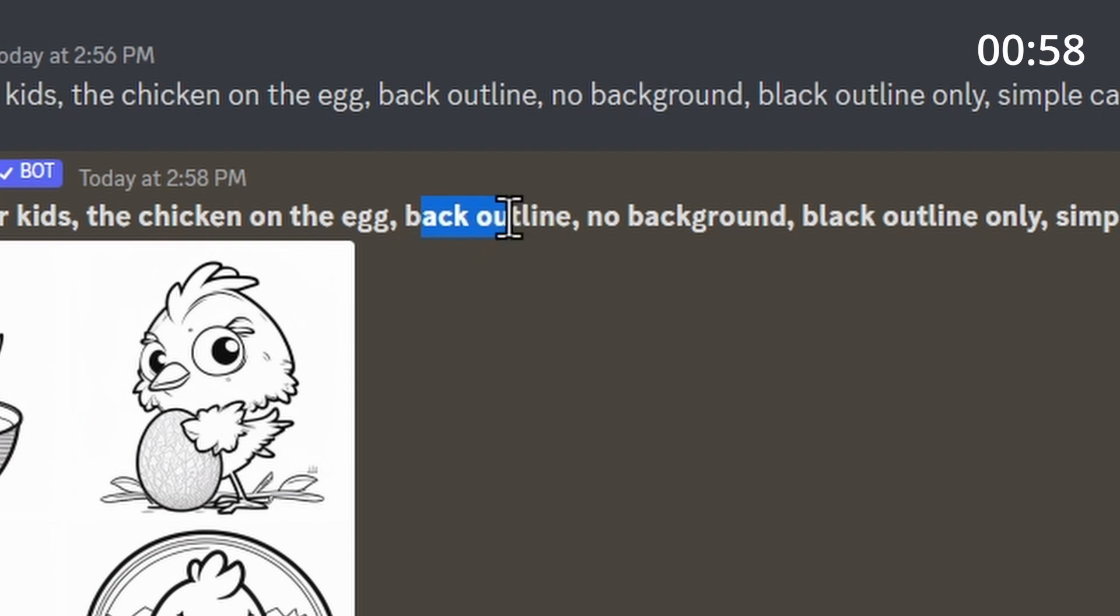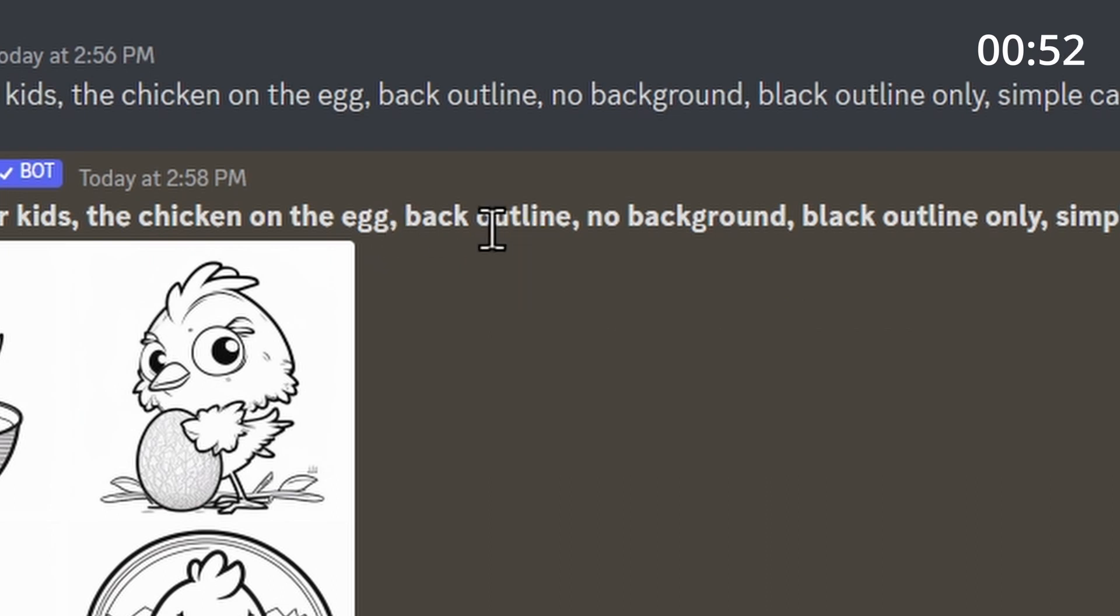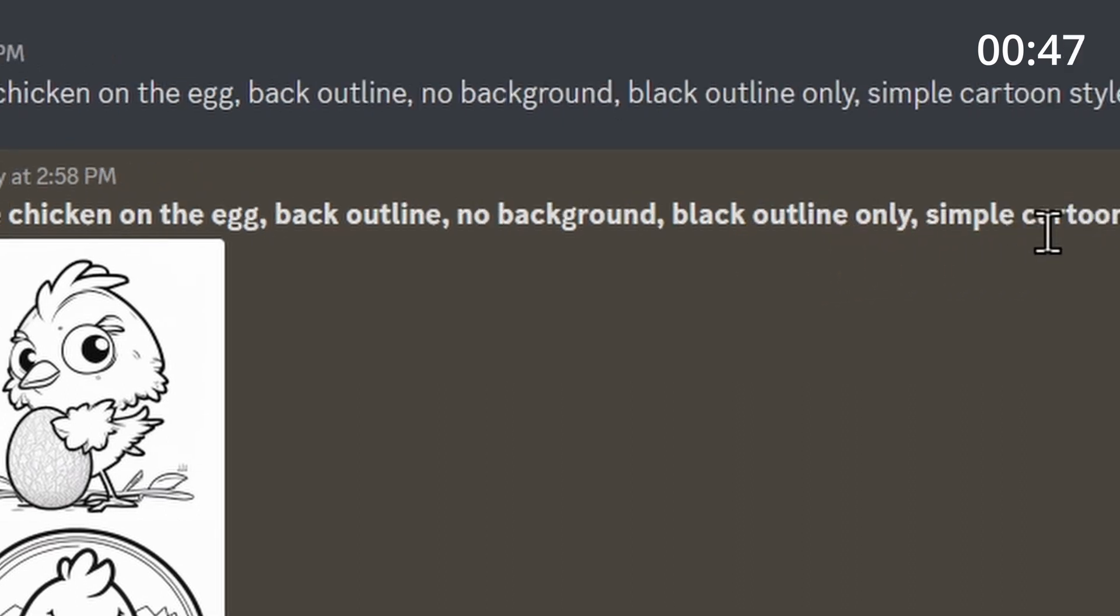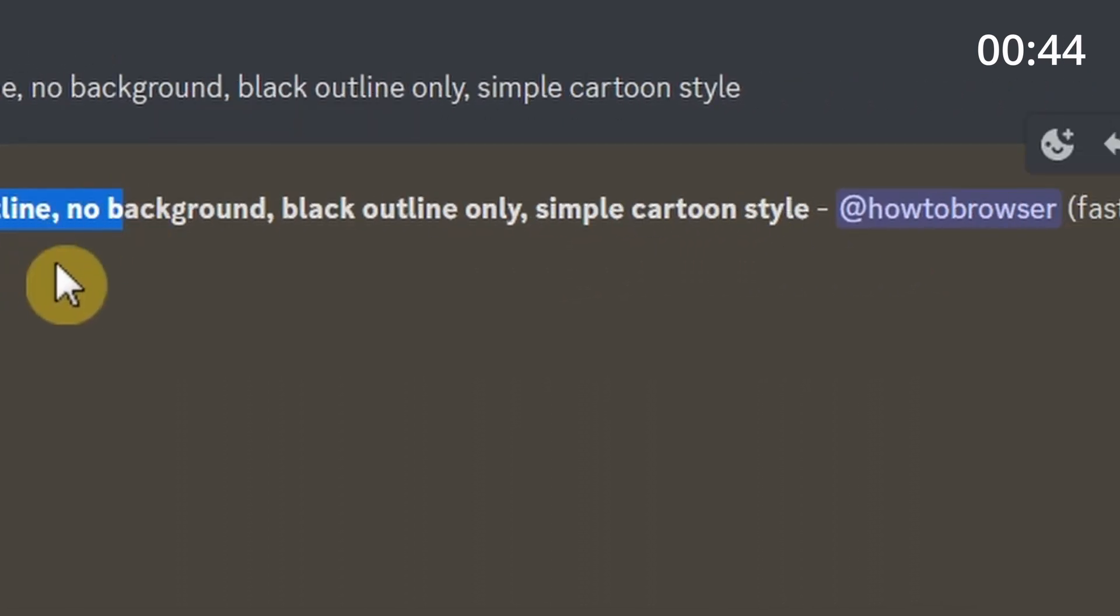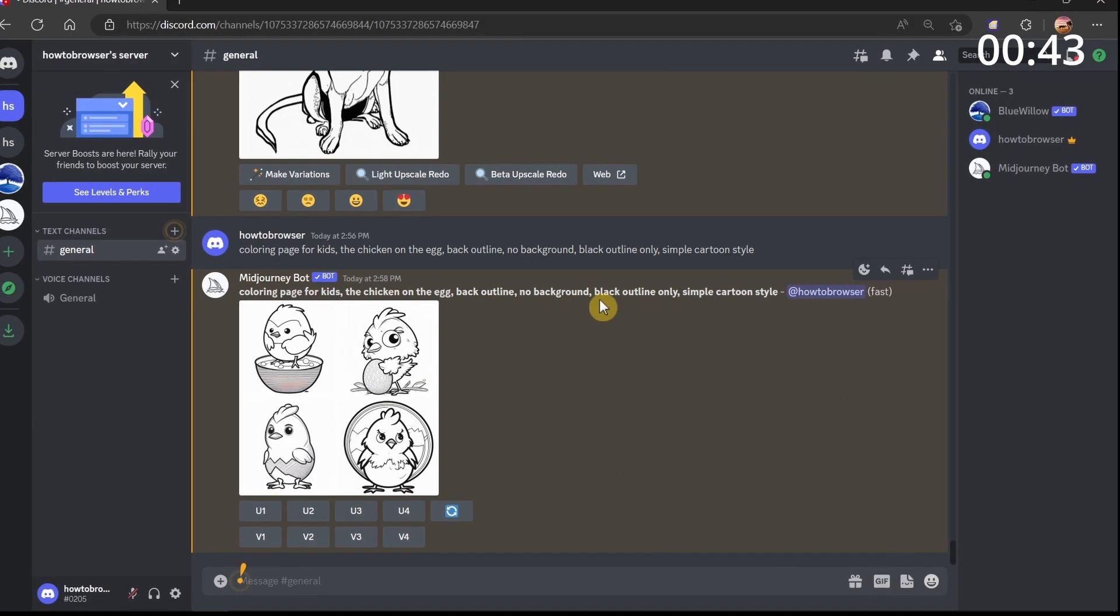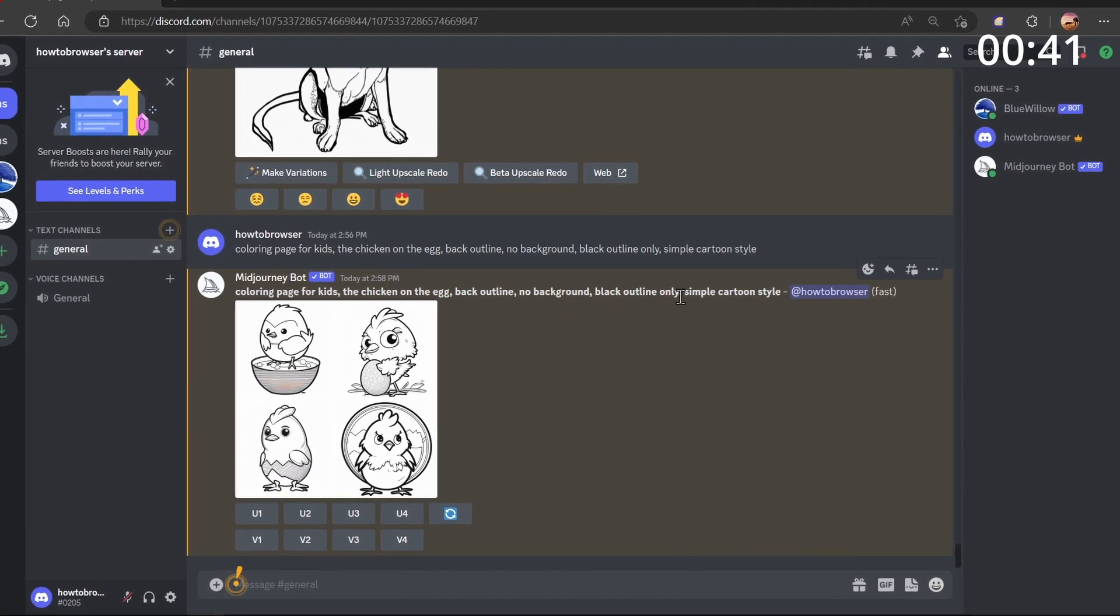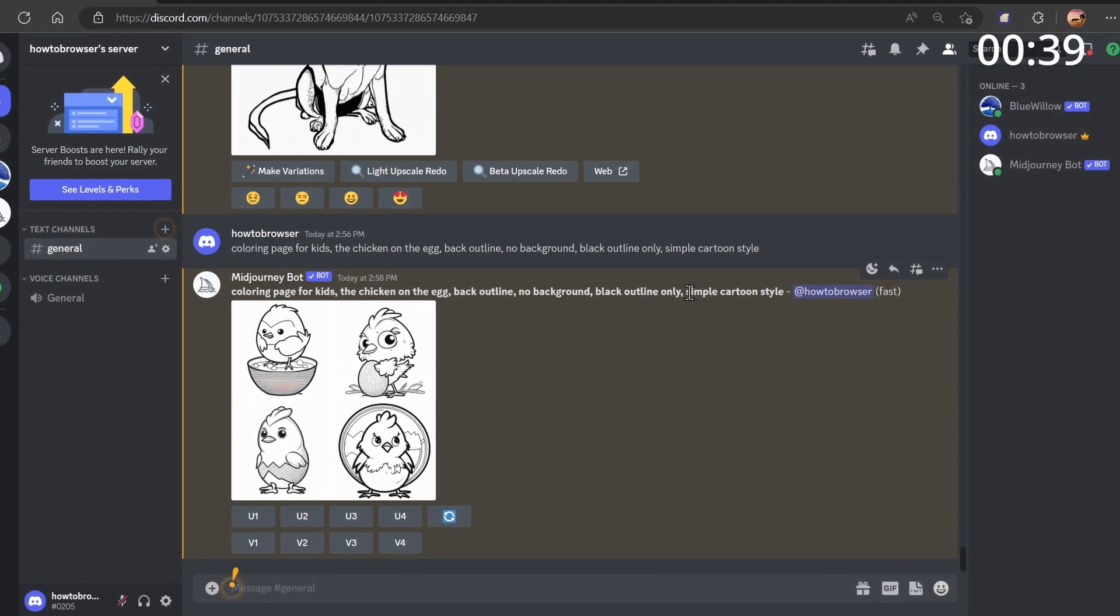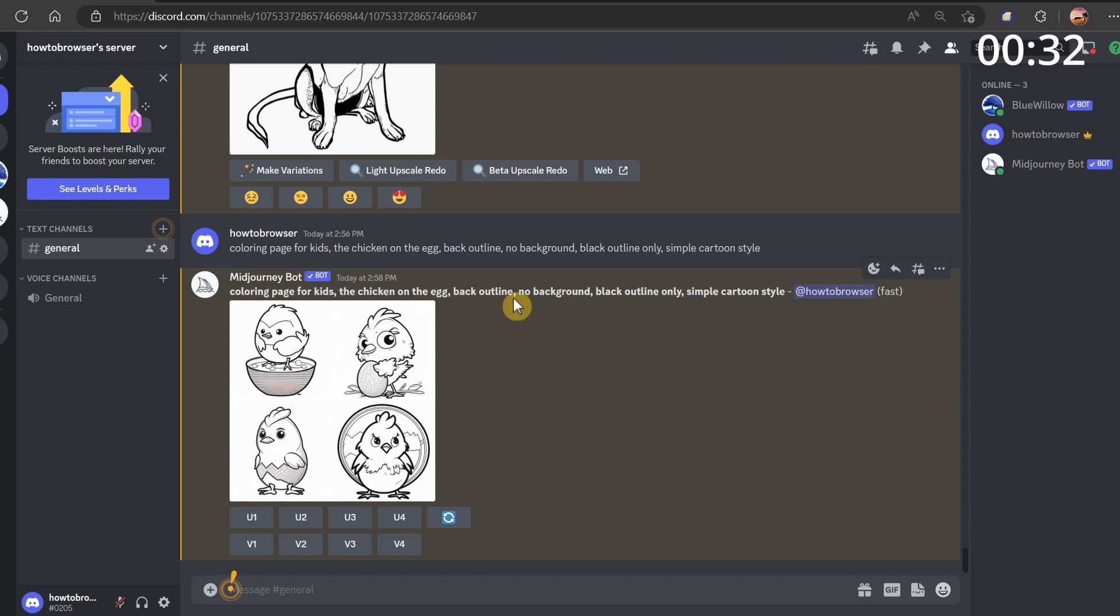Make sure you write 'black outline, no background, black outline only, simple cartoon style.' You don't really have to write 'black outline only' twice, but make sure you include 'simple cartoon style' and 'no background' in your prompt.